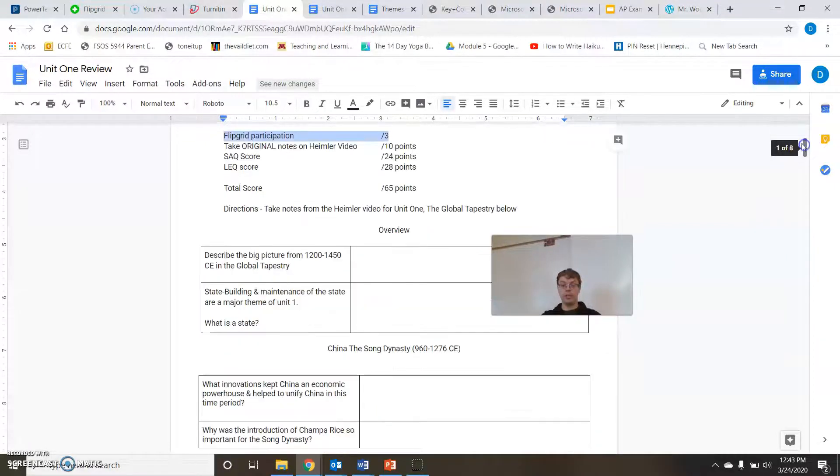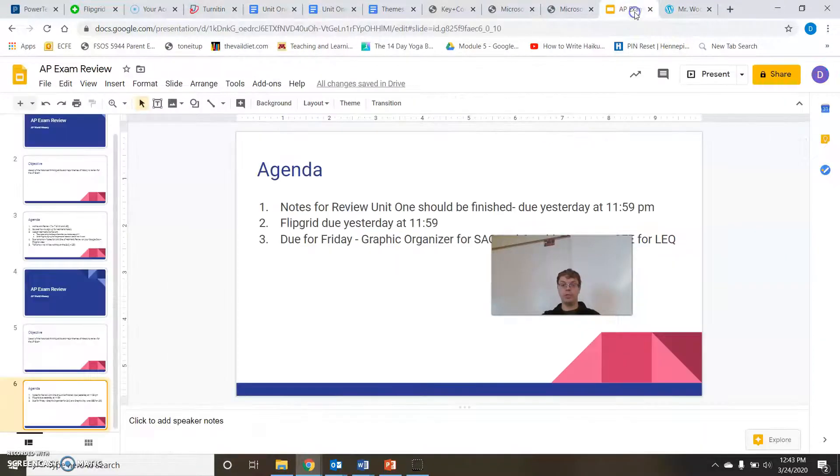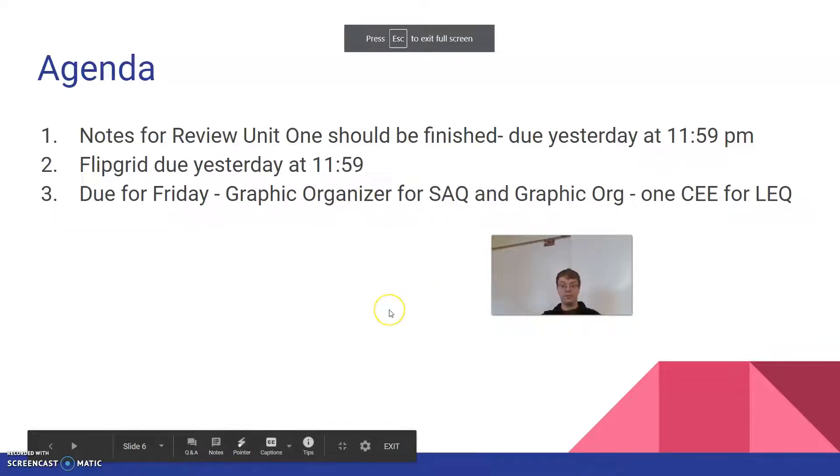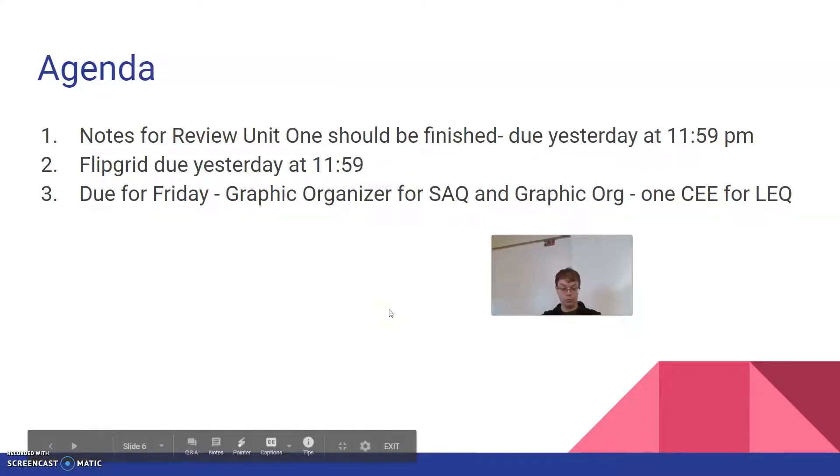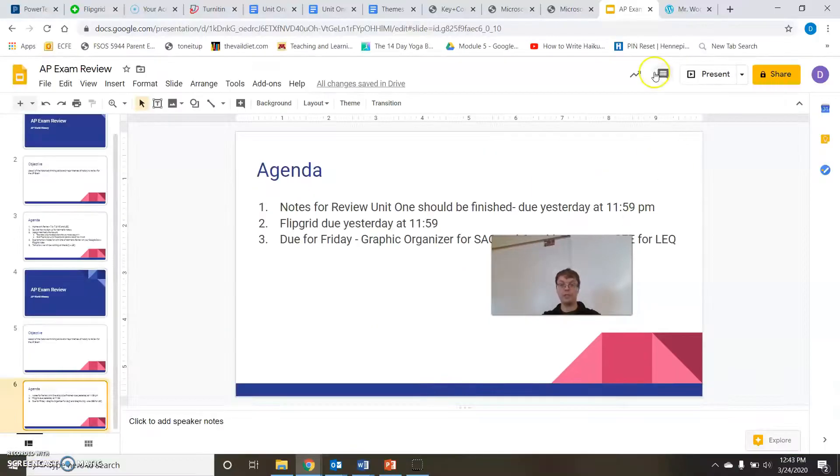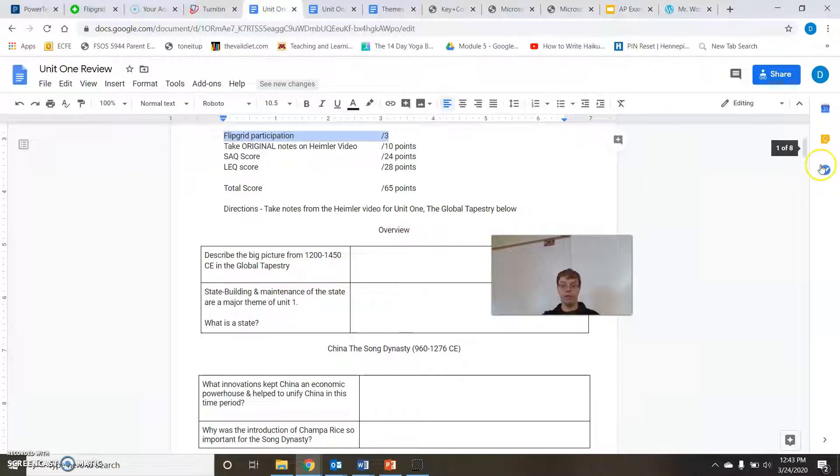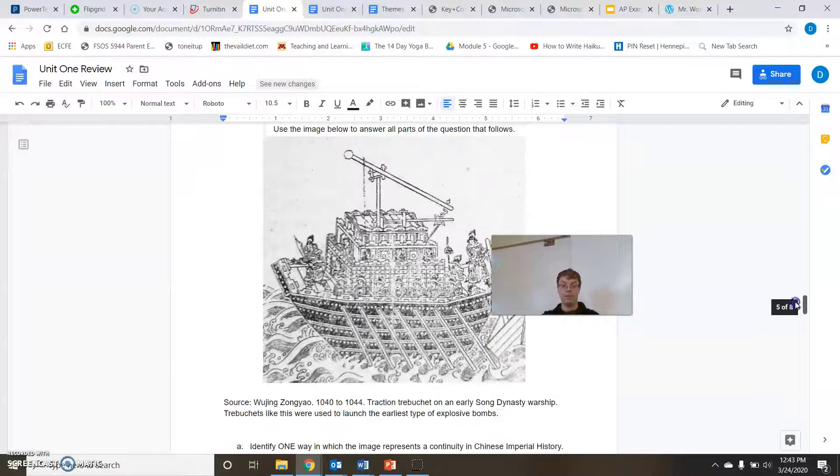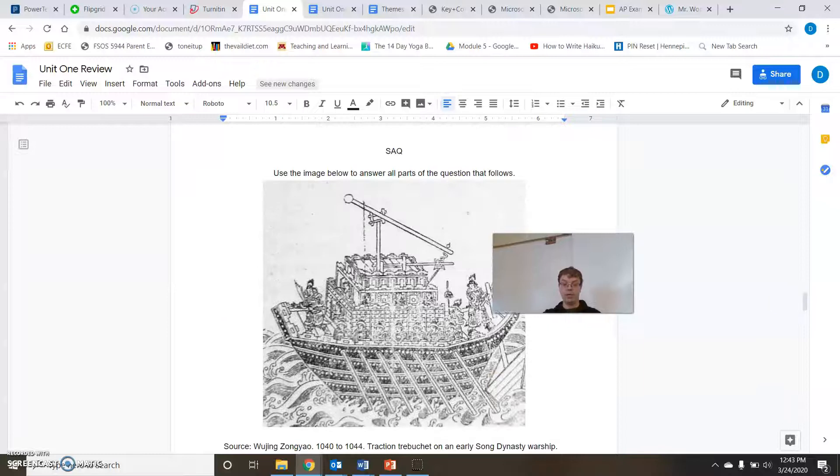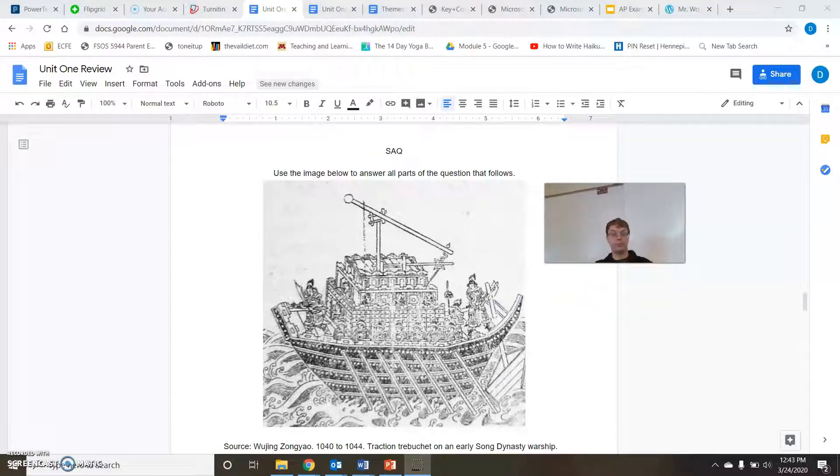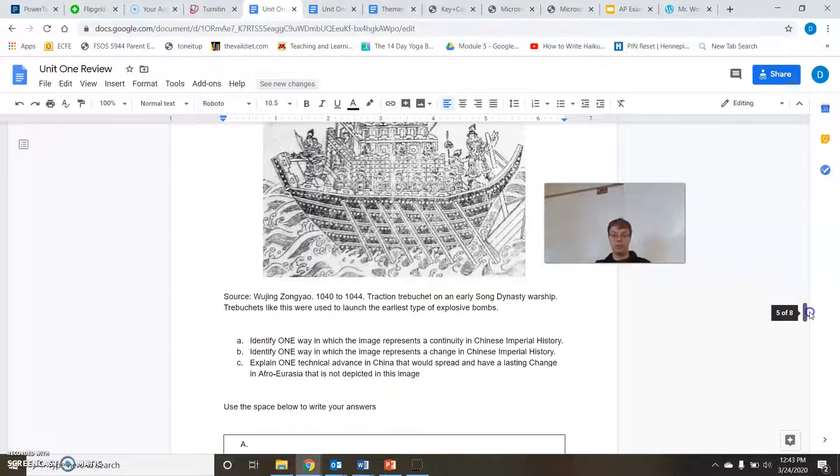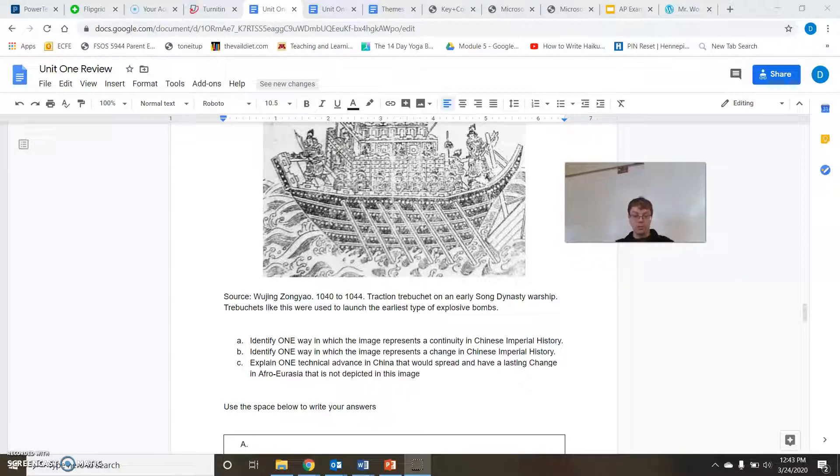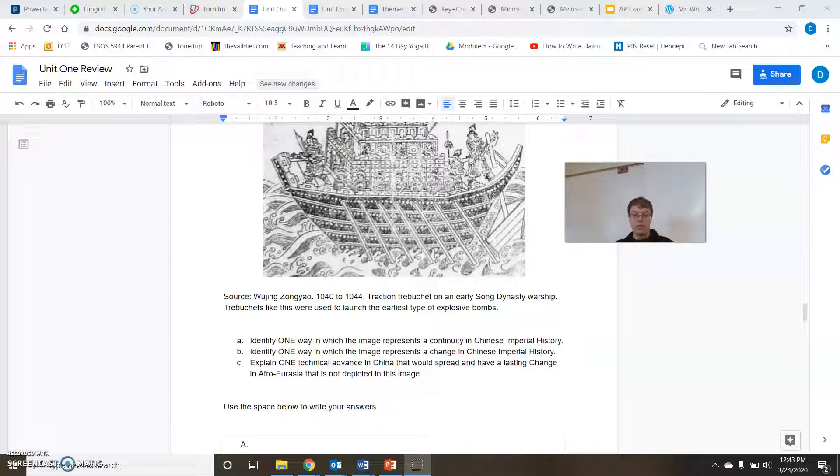All right, let's go to our next step, which is we are going to be looking at our graphic organizer for our SAQ. So let's go look at our SAQ question, which is on our unit one review guide. And here we have our SAQ says, use the image below to answer all parts of the question that follows. We have our source there. A traction, Trebuchet on an early Song Dynasty warship. Trebuchets like this were used to launch the earliest type of explosive bombs. Pretty hardcore.